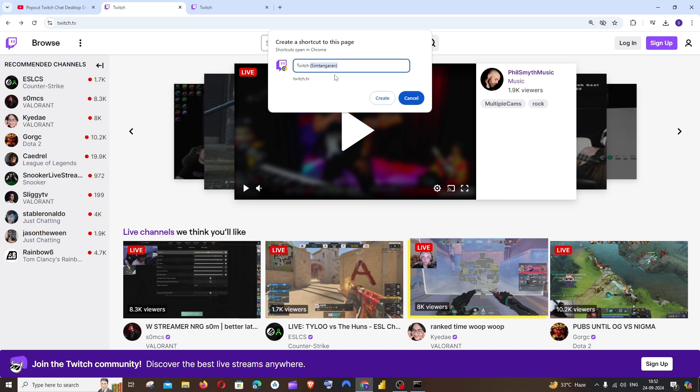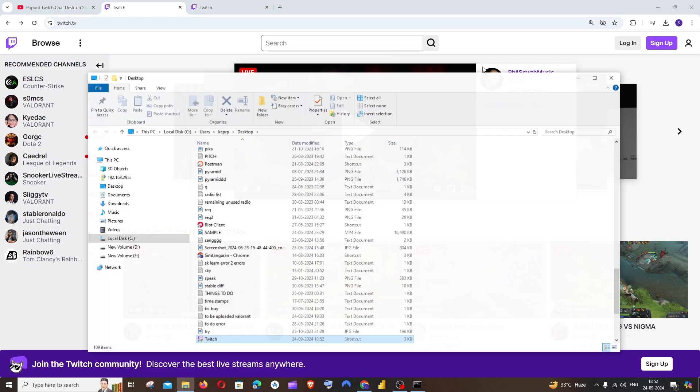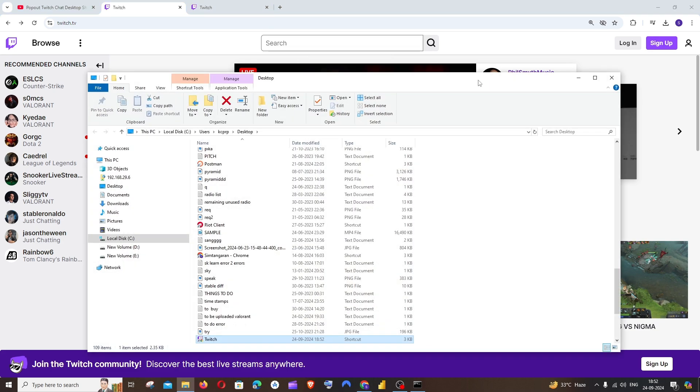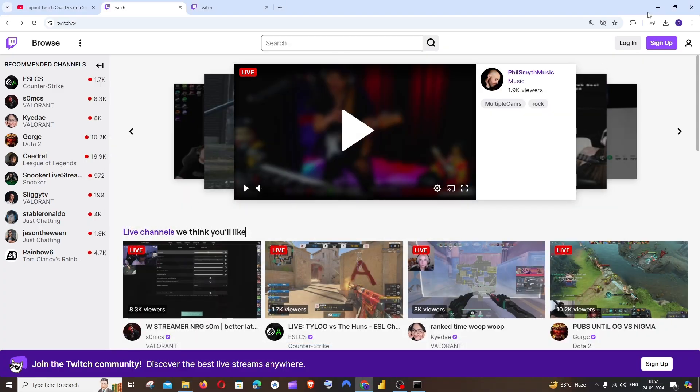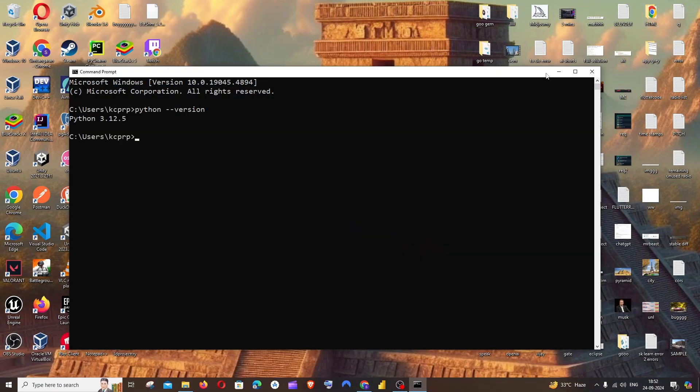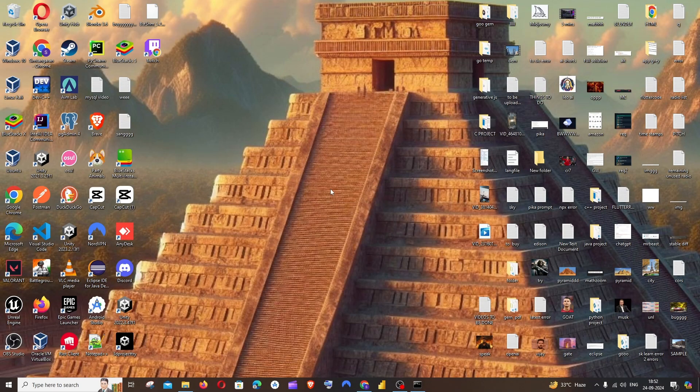It will just name here as Twitch, that's it. Just click on create. Yeah, that's it. It will be created on the desktop and if you go to your desktop now, here you can see I'm having a Twitch shortcut.